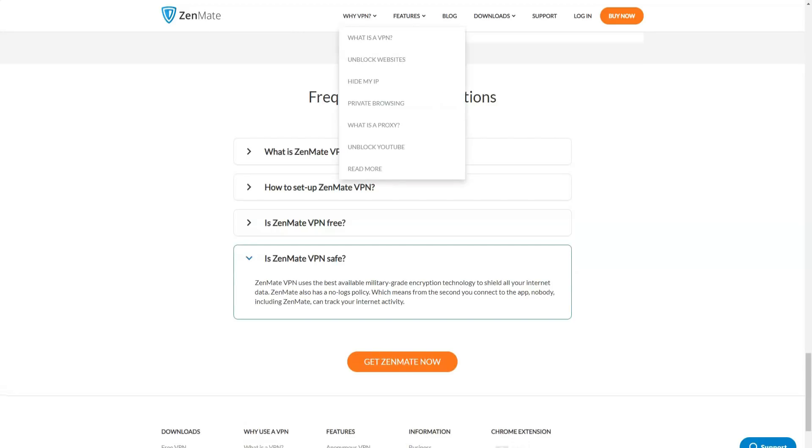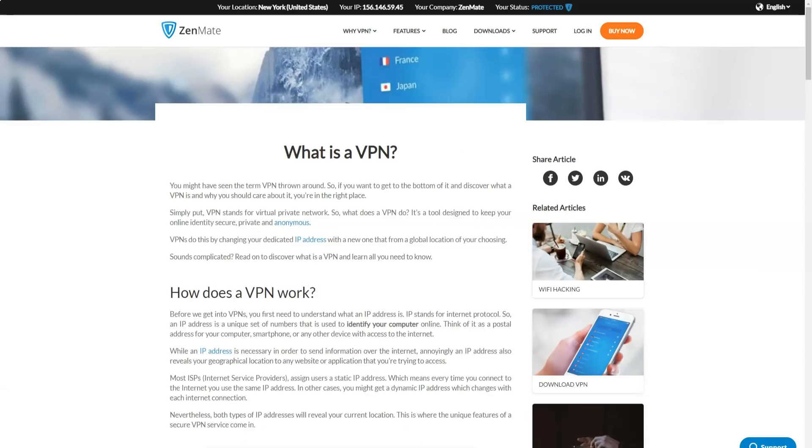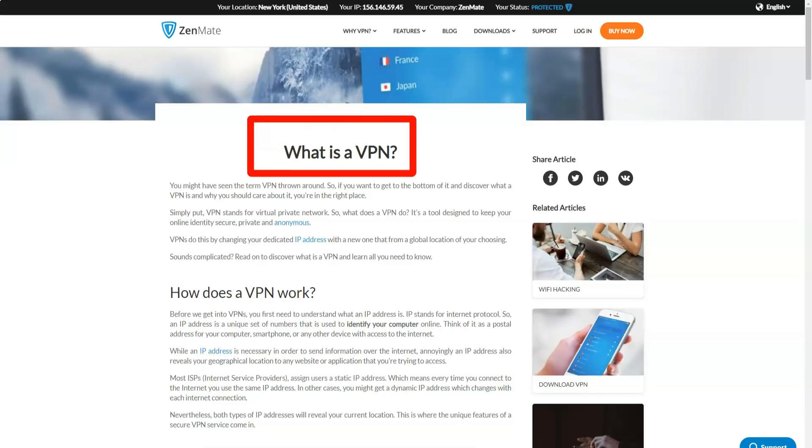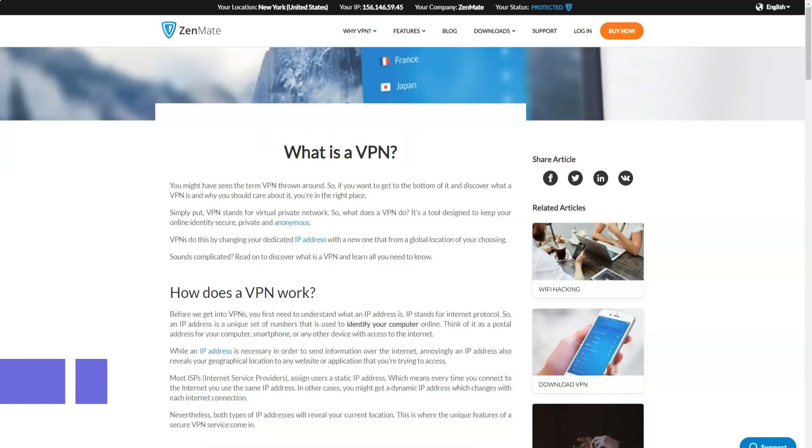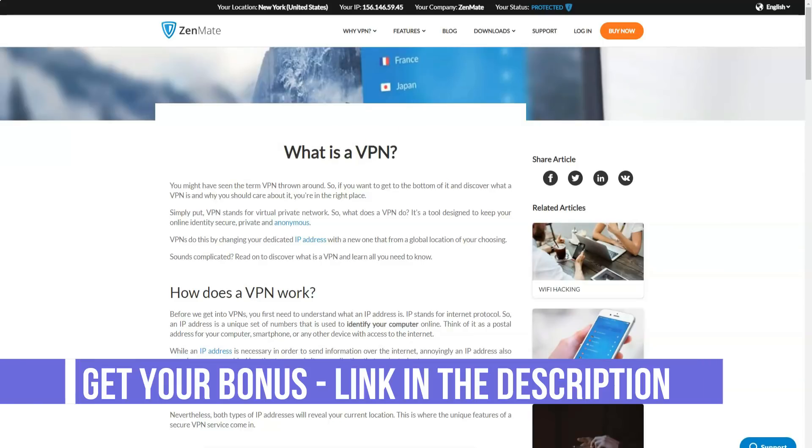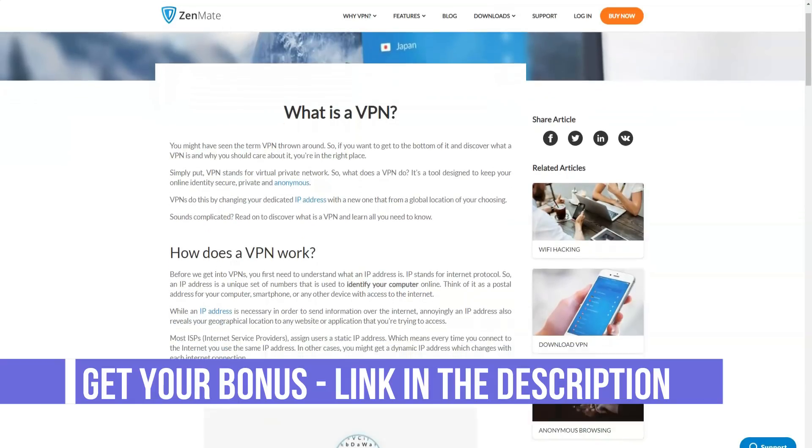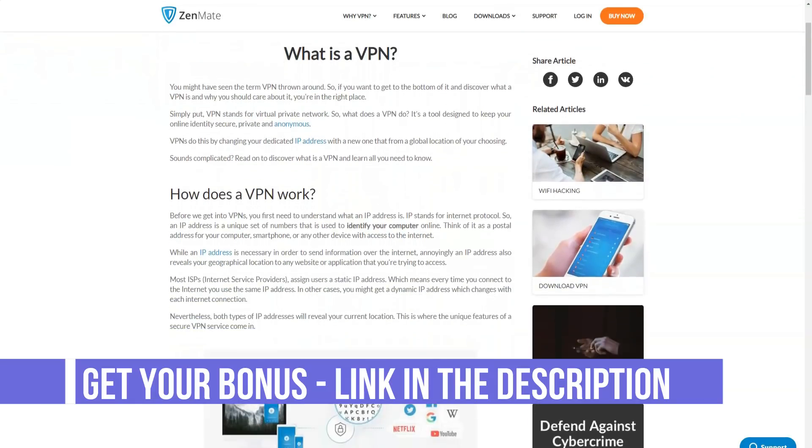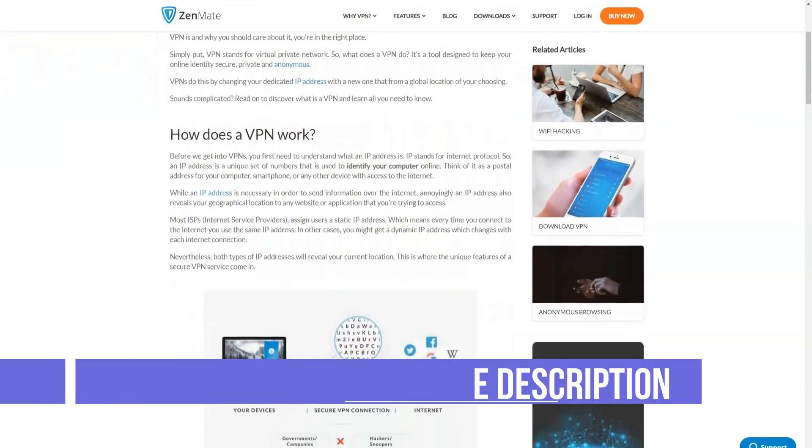Zenmate promises to its customers reliable protection of all important data when working on the web. Zenmate has a strict no-log policy. Zenmate does not have a built-in ad blocker. This option is available as a separate free program.